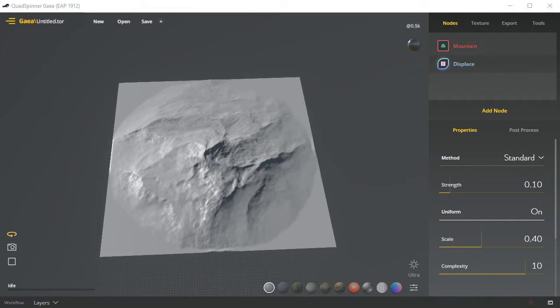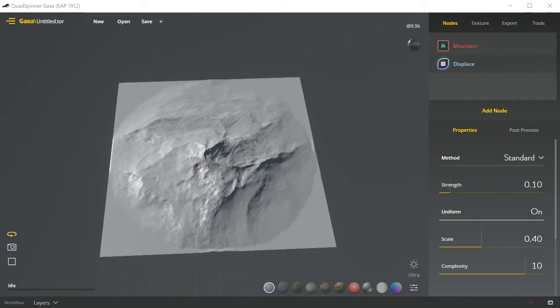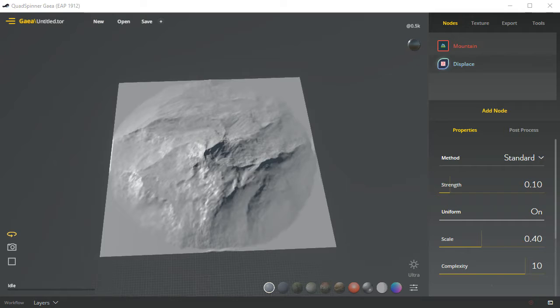The interface is pretty simple and straightforward. Some things are not currently available, but we'll go through that. Let's start off with the real basics such as new scene, which will allow you to go ahead and create a brand new scene.